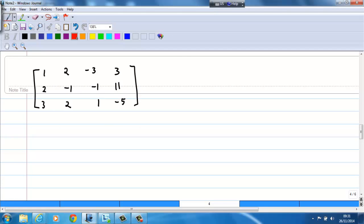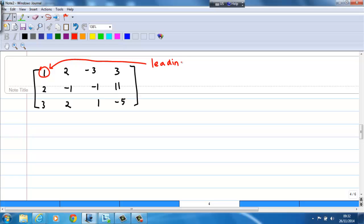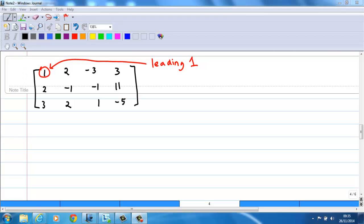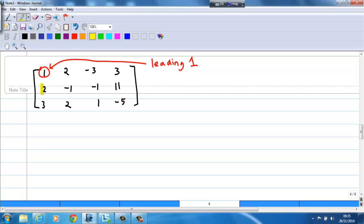Notice that we have a 1 in the first row, first column. The first non-zero entry in the first row is a 1, and this is what we call a leading 1. We are going to do some row operations to get the reduced row echelon form. We will create zero entries below the leading 1 — that means I want to change the number 2 and the number 3 to 0.